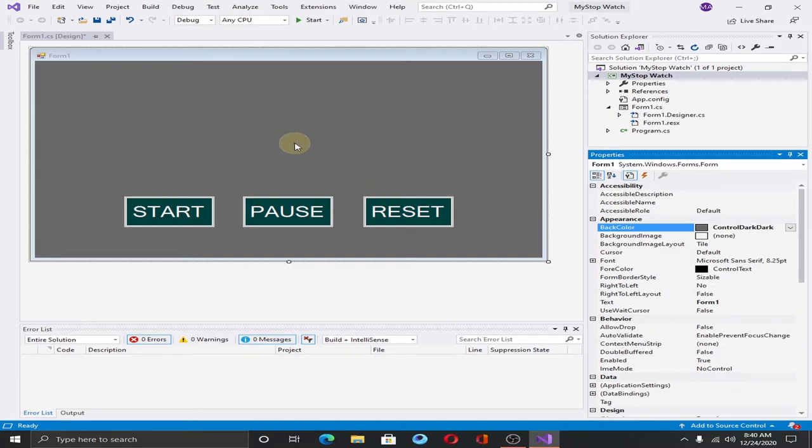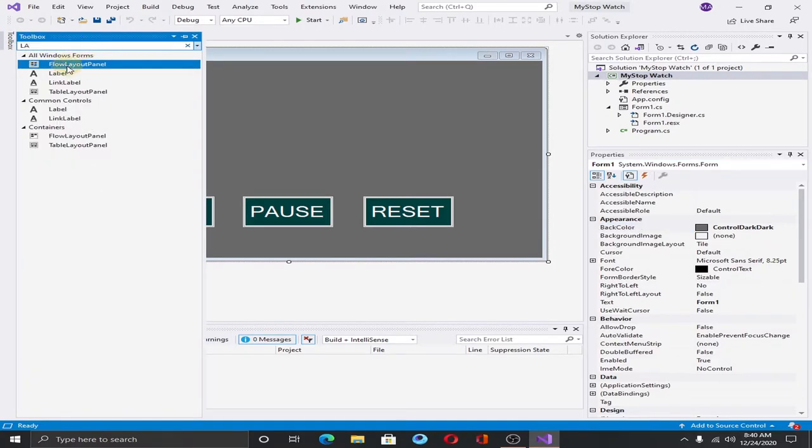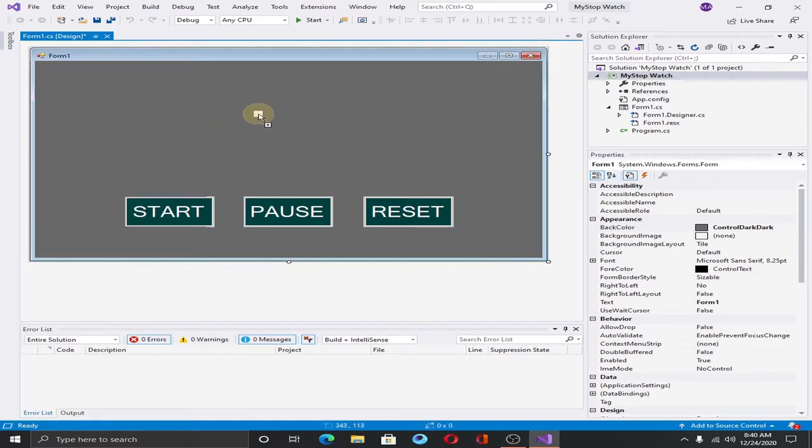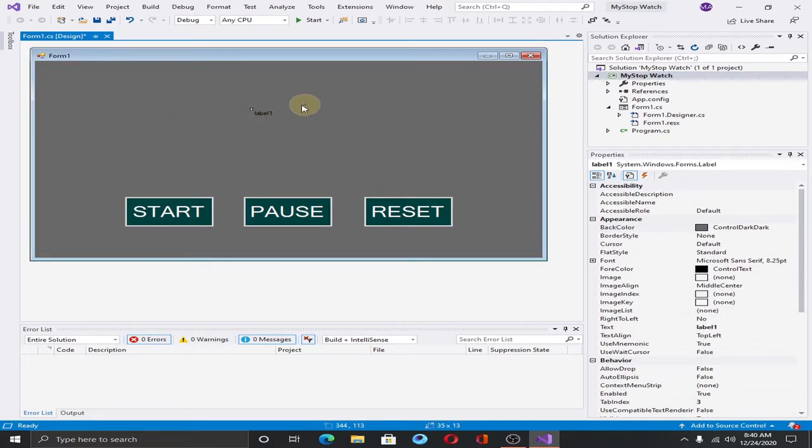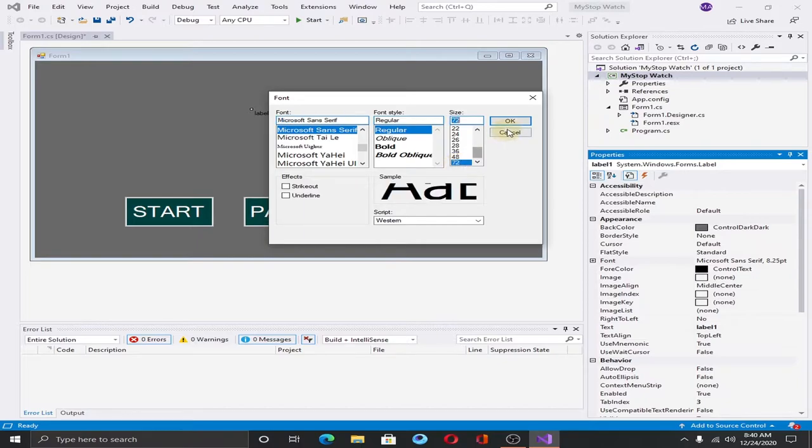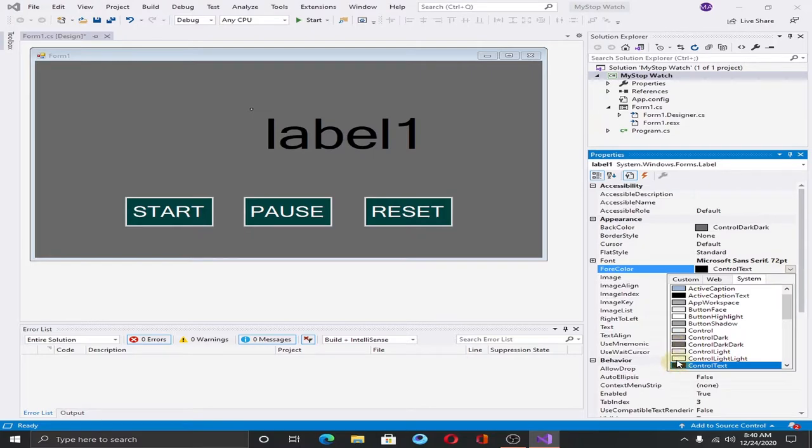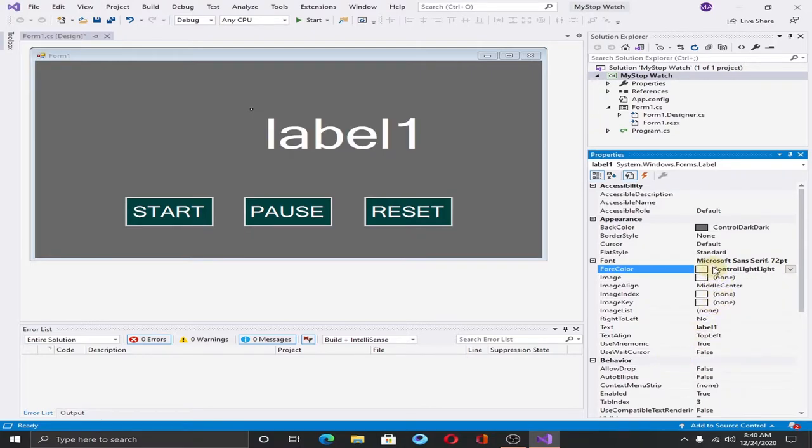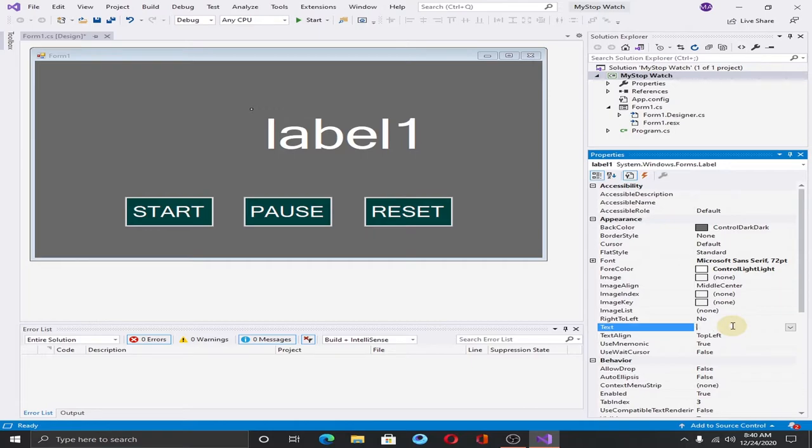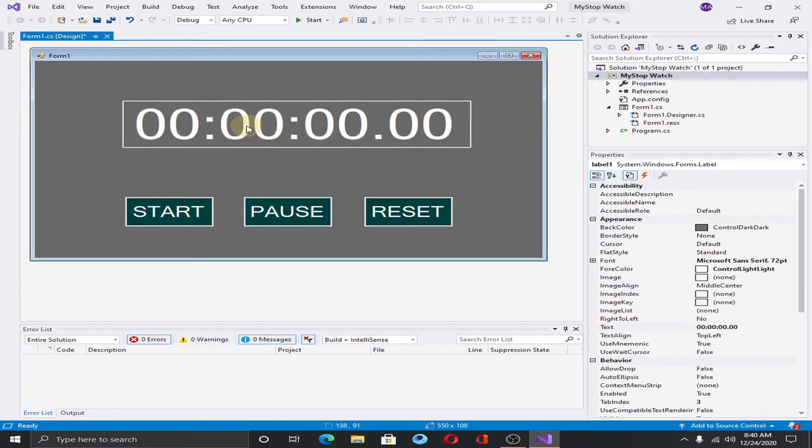Now the next thing that we need to do is to add a label. Drag the label into the form and change font size to 72, hit OK. Change the color of the font to white and change text.